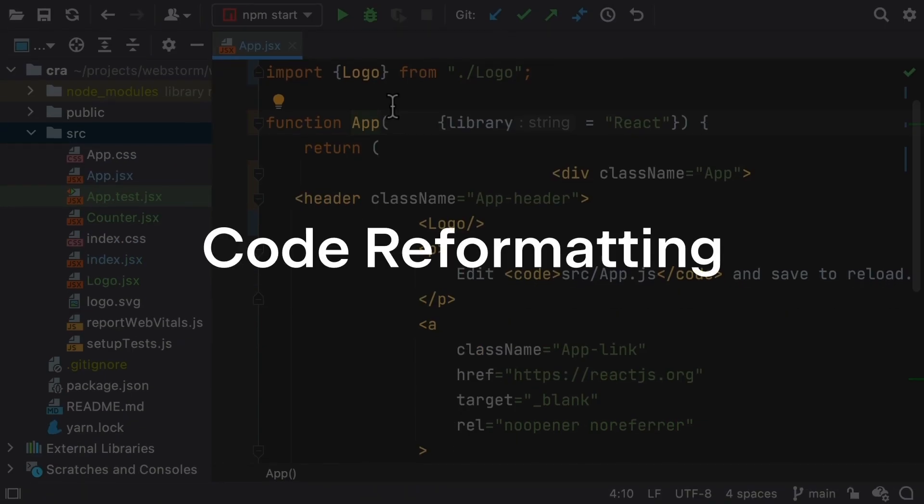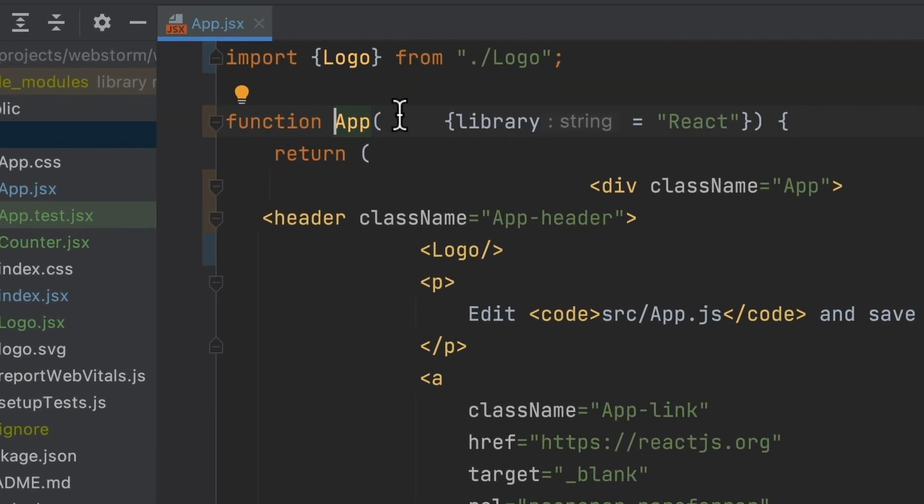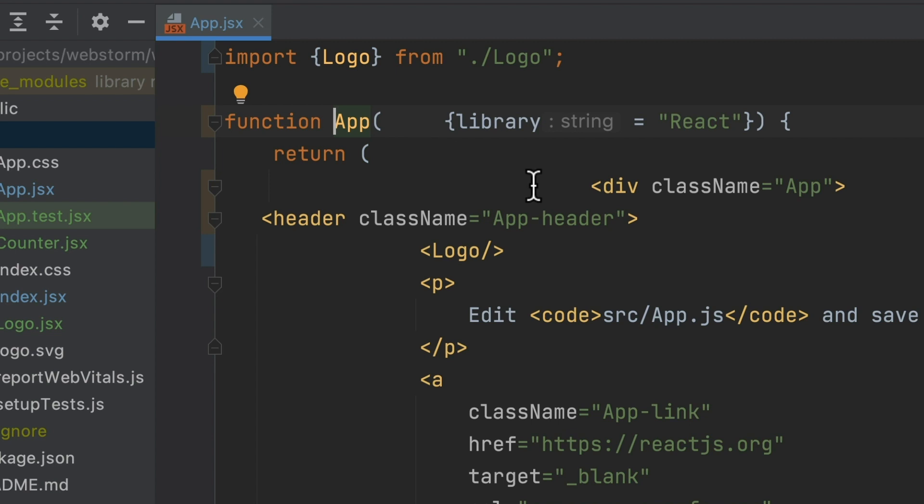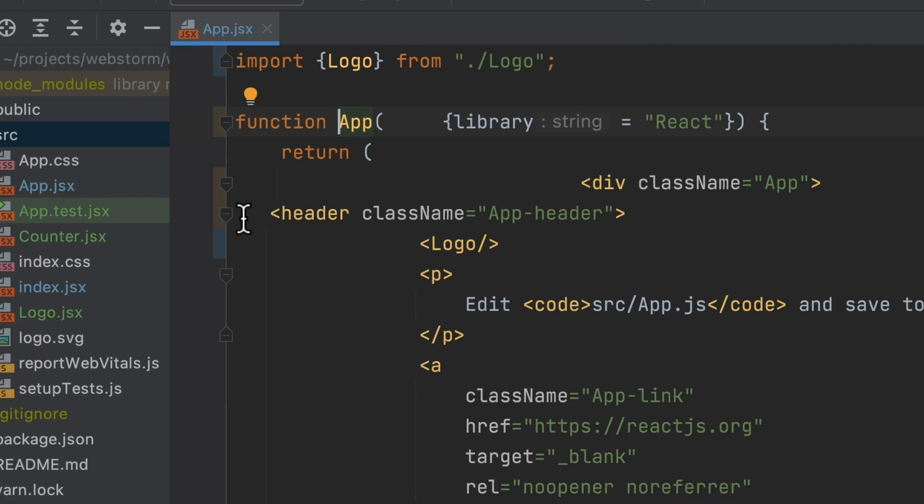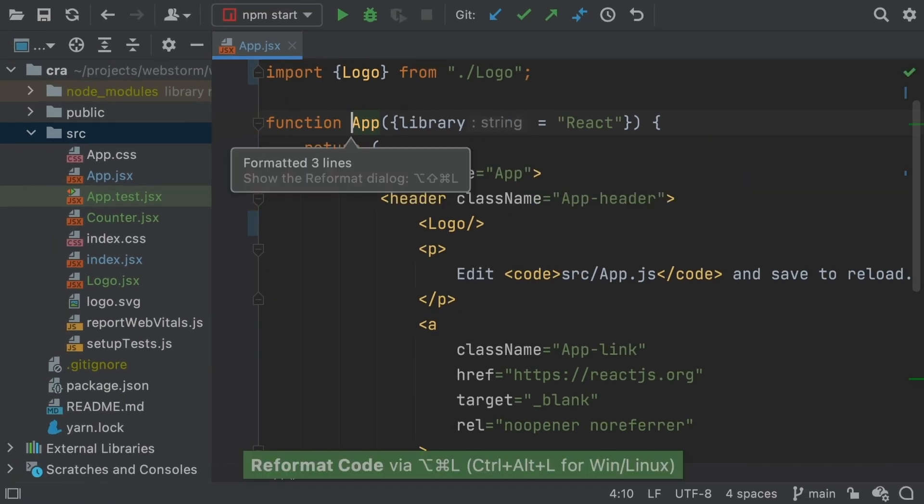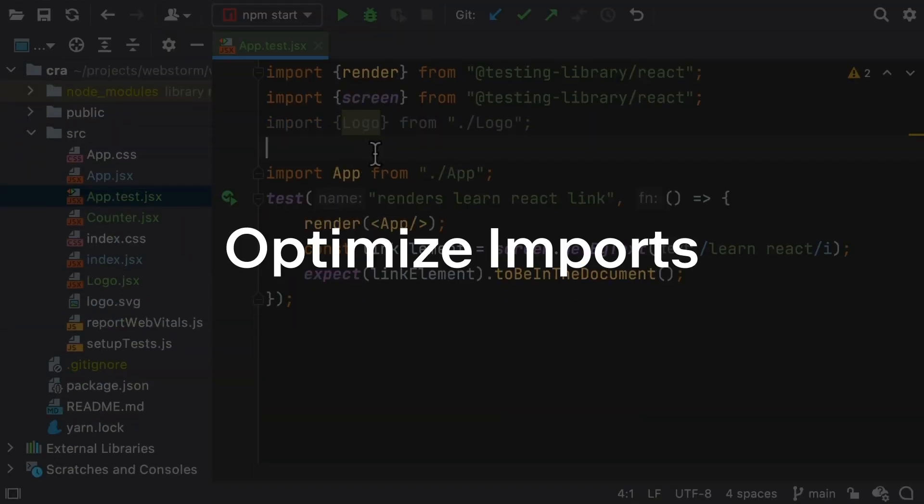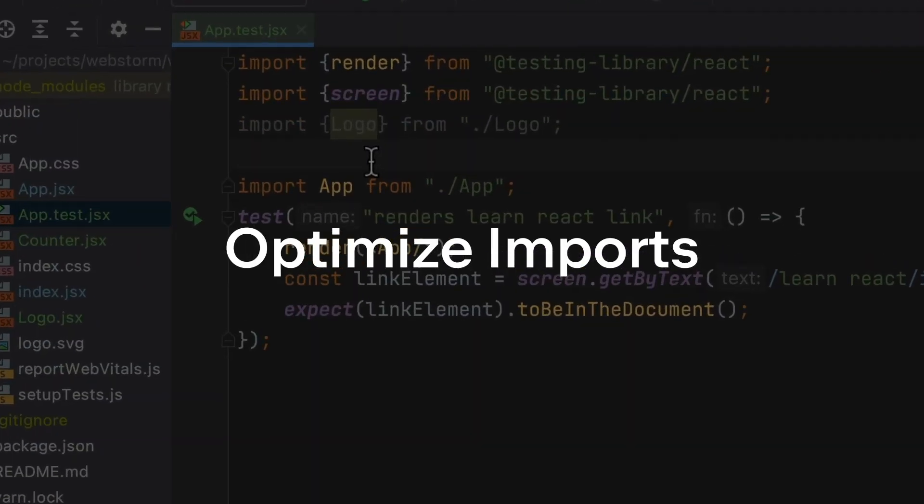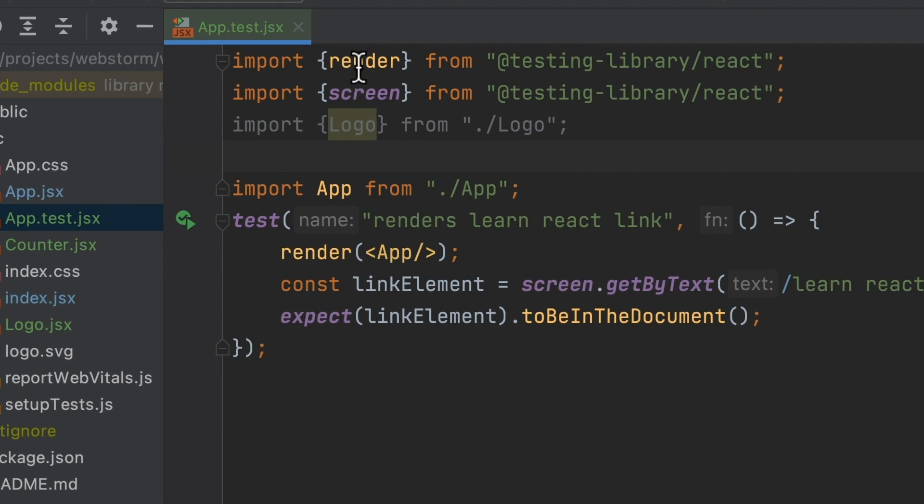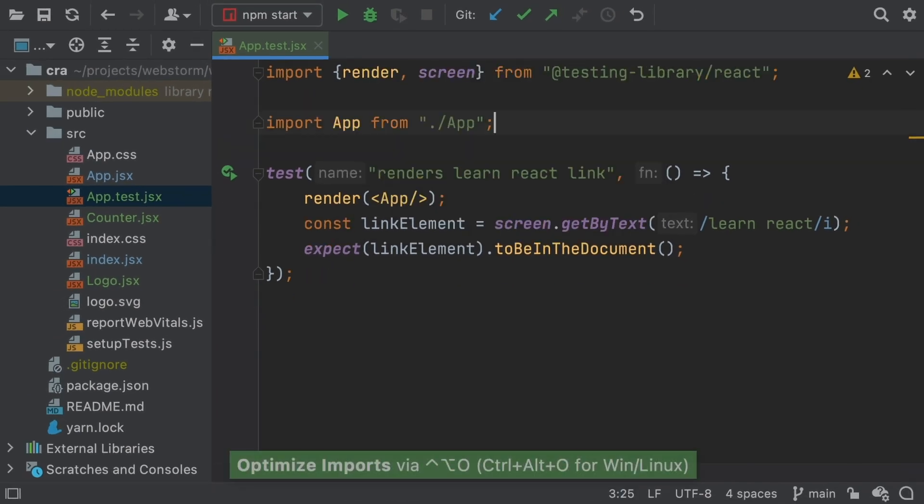Reformatting your code is pure janitorial work. If you want to clean up those style issues, let the IDE reformat the code for you. Cleaning up unused imports, sorting your imports does not spark joy. WebStorm can do this work for you.